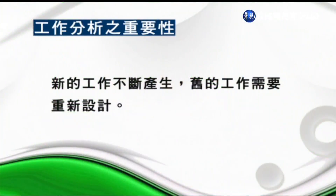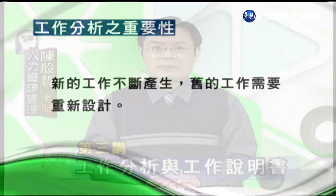在瞬息萬變的環境之中，一個適當的工作分析是非常重要的，因為新的工作不斷地產生，舊的工作需要重新設計。工作分析可以幫助組織察覺環境正在變化，而工作分析中的數據對於人力資源管理的每一方面都有它的影響。